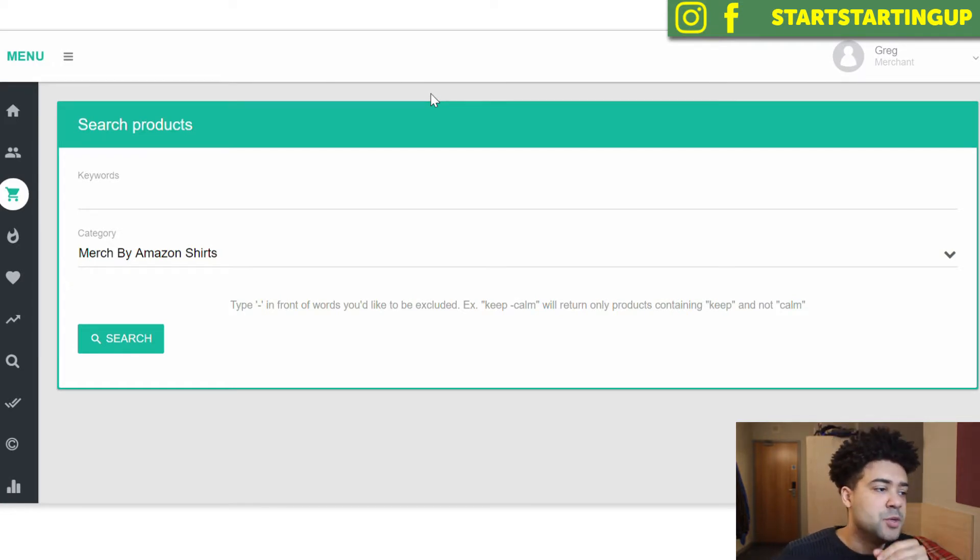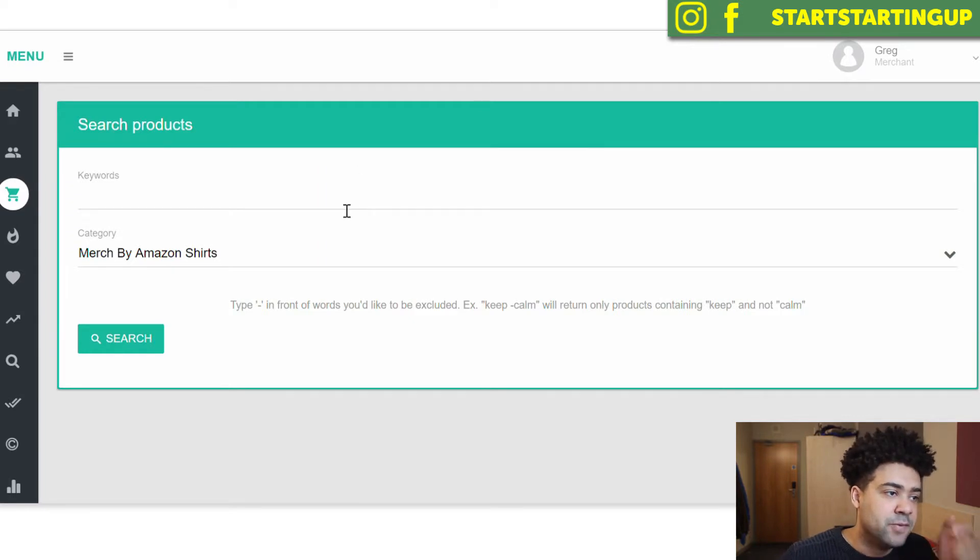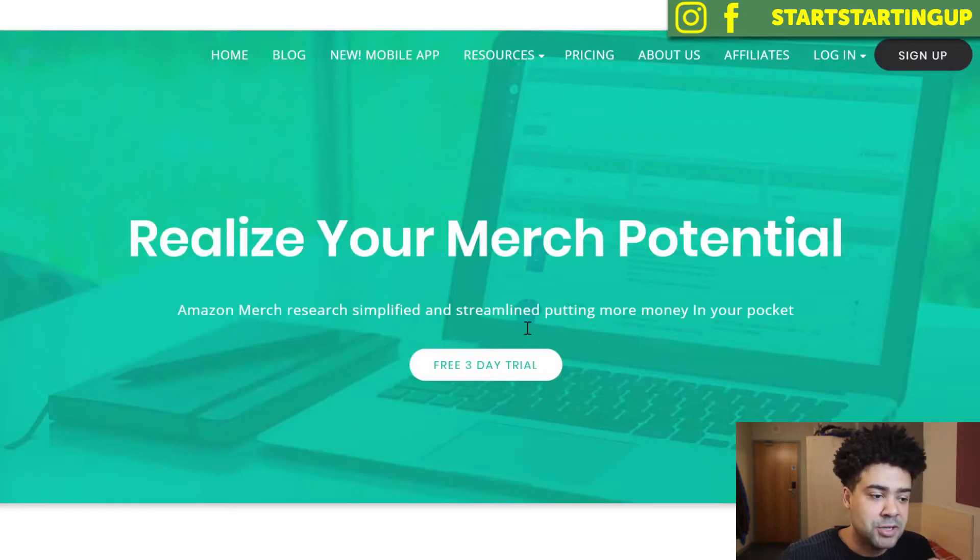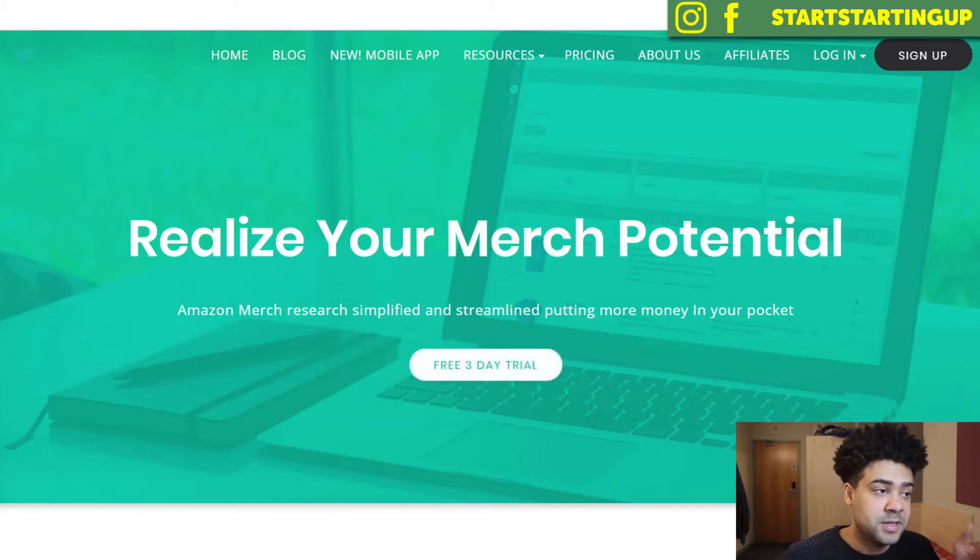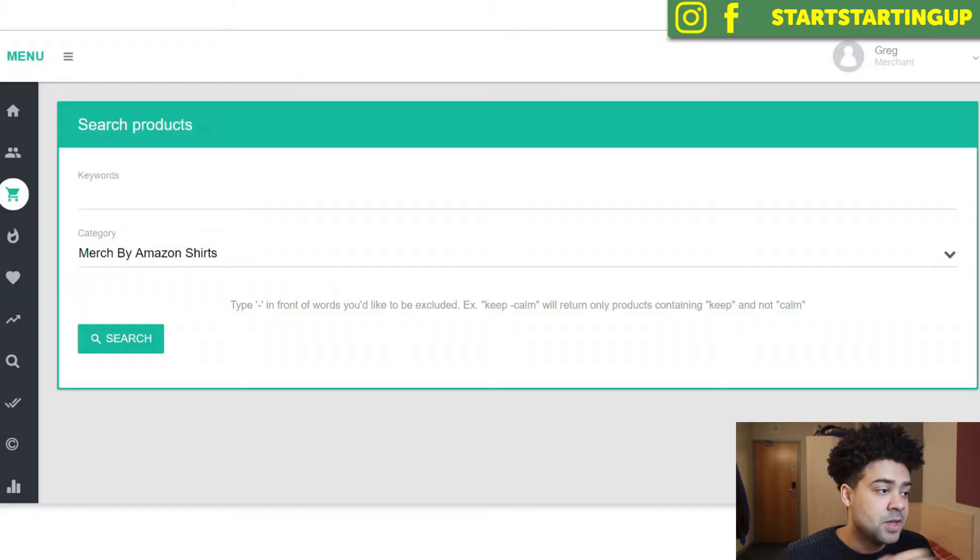So the tool I'm using to do this is Merch Informer. You can get it using the link in my description box below. It's an amazing tool I've just recently found and you can get a three day free trial if you use the link in the description.